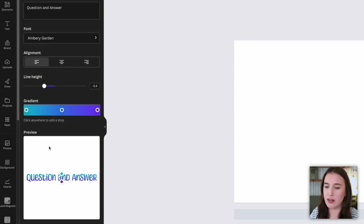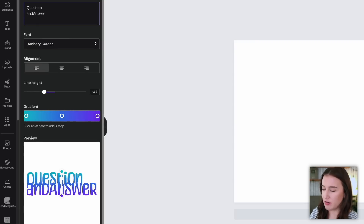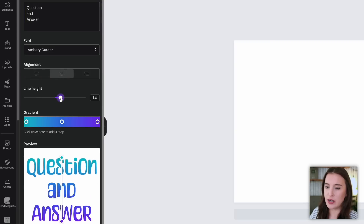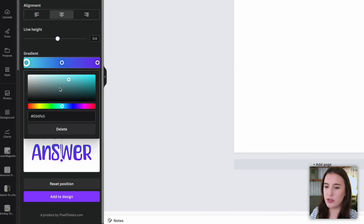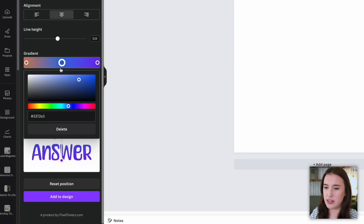We can choose our alignment — left, centered, or right — which comes especially in handy when you've got multiple lines. I can also choose the line height with this slider to add more or less space between each line. Then here's the fun part where I get to my gradient. I can choose all the different colors I want included, clicking on one of these circles and choosing from the color spectrum, or I can input a specific hex code if I know the exact color I'd like, such as one of my brand colors.